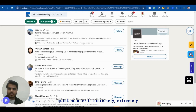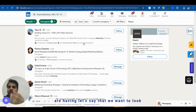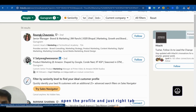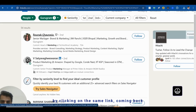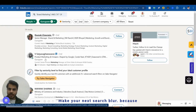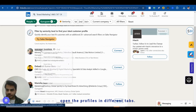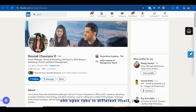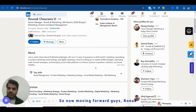Finding such candidates quickly is extremely useful. One hidden tip: when opening candidate profiles, always open them in separate tabs rather than clicking back and forth on the same link. If you open and close the same profile link repeatedly, LinkedIn's algorithm detects this and will blur your next search results. Opening profiles in different tabs avoids this issue.